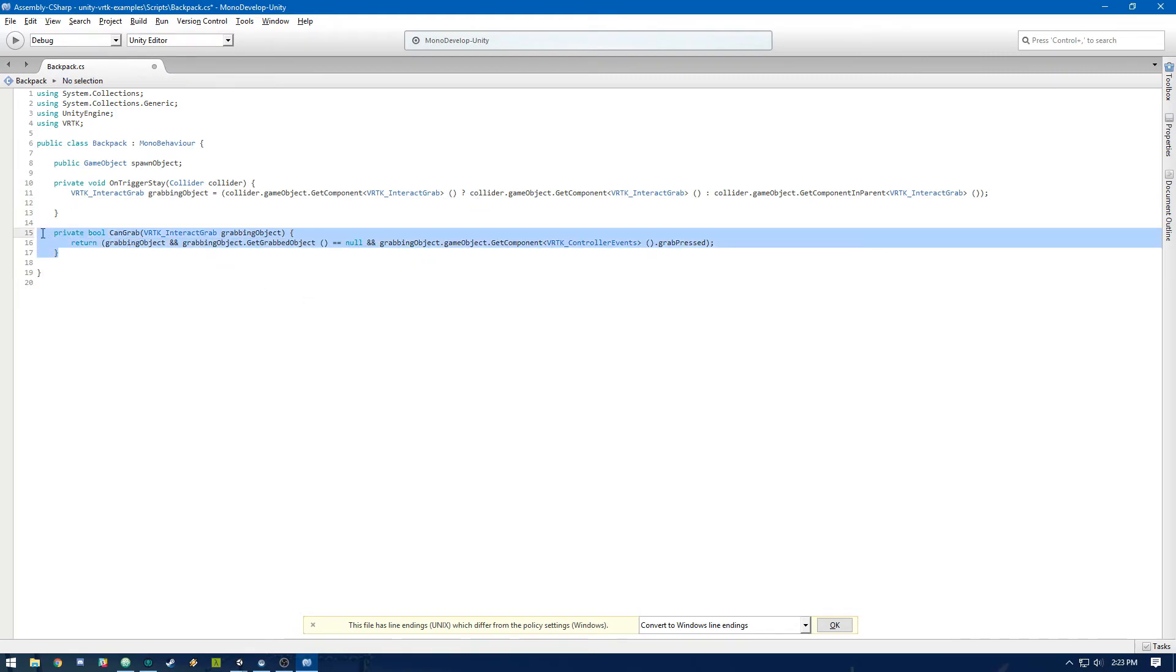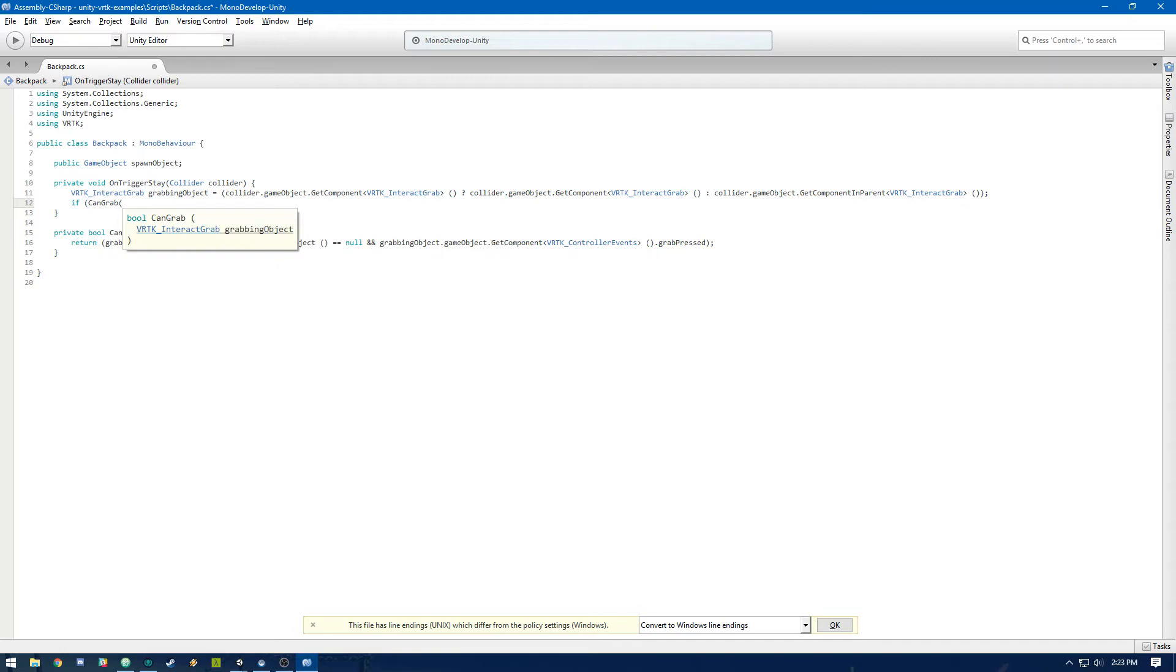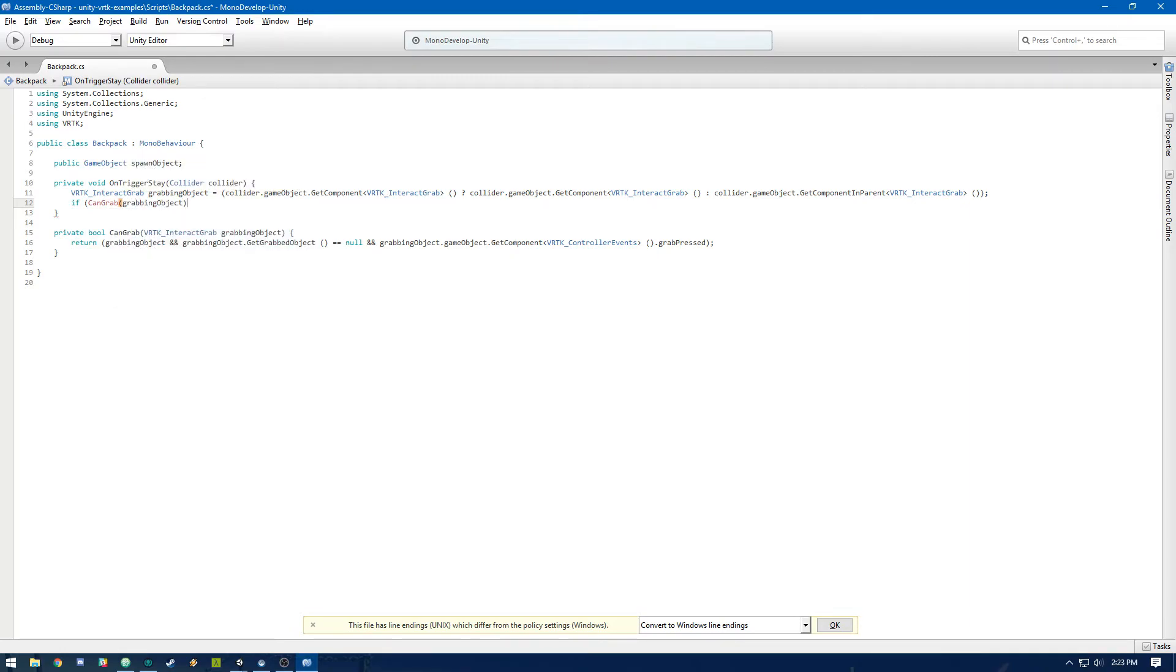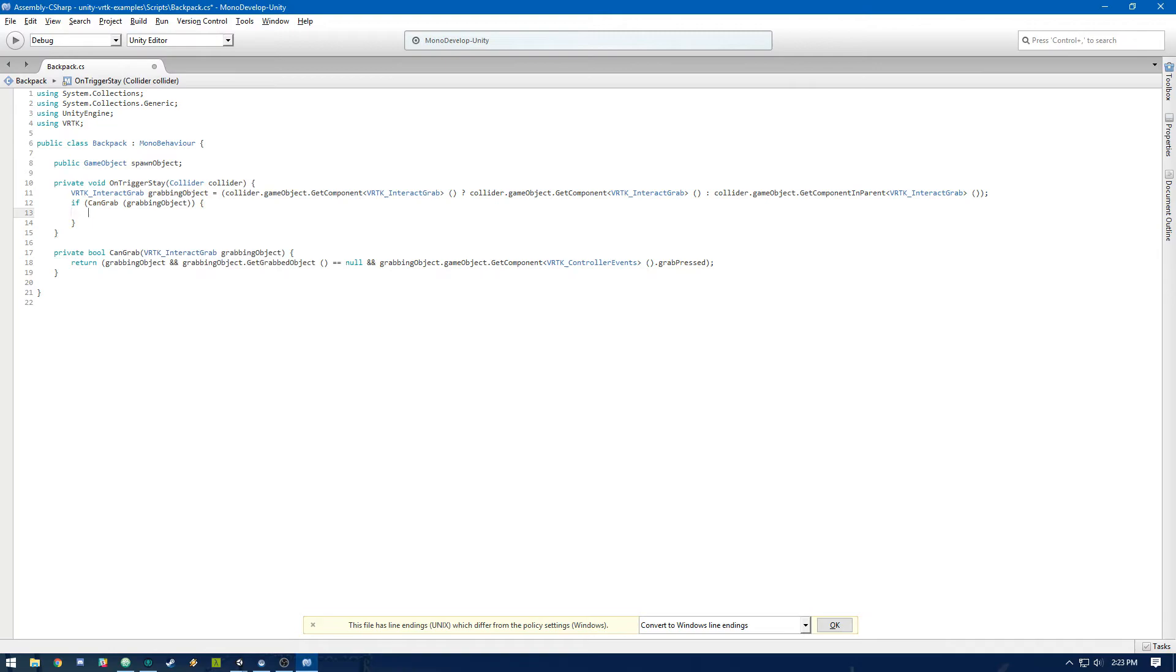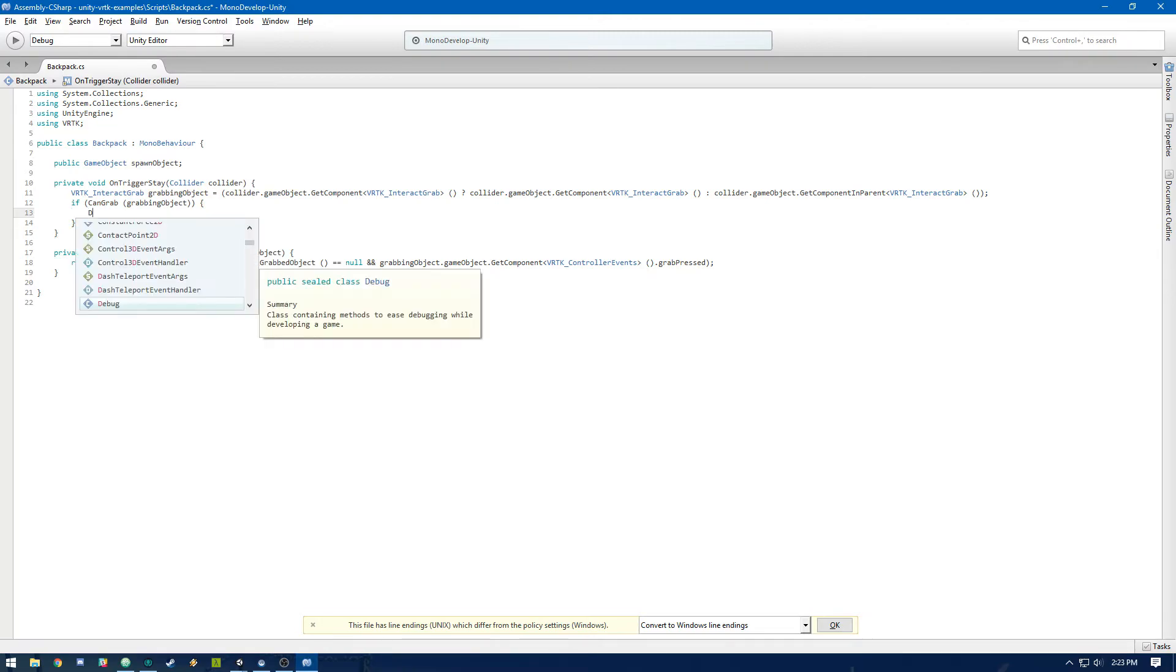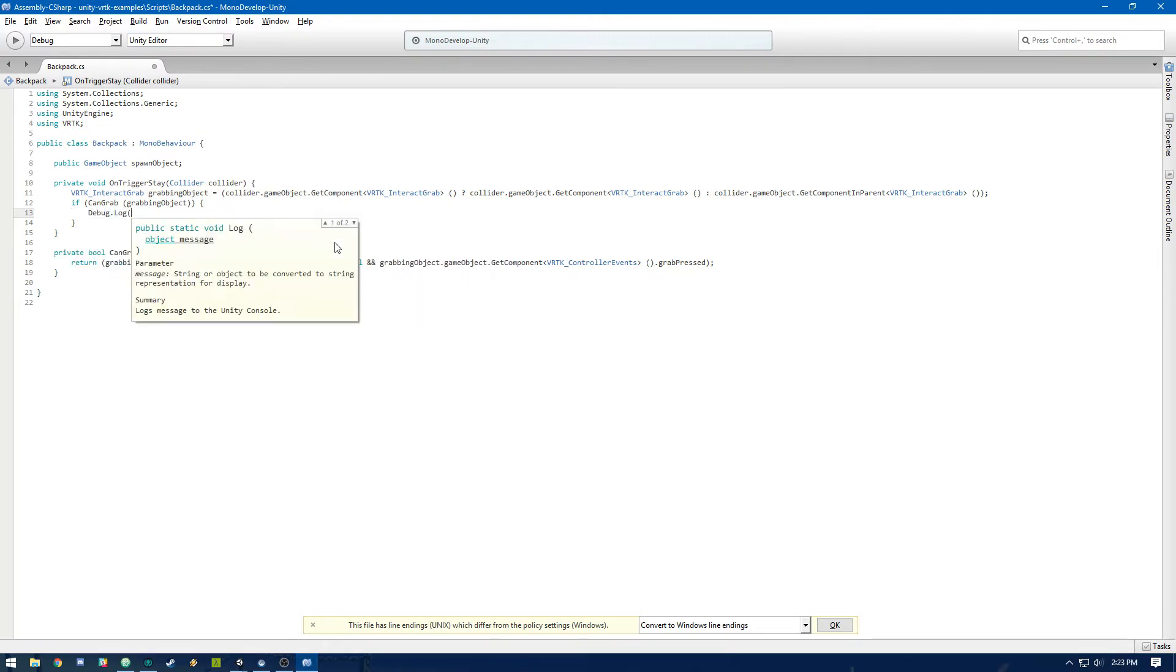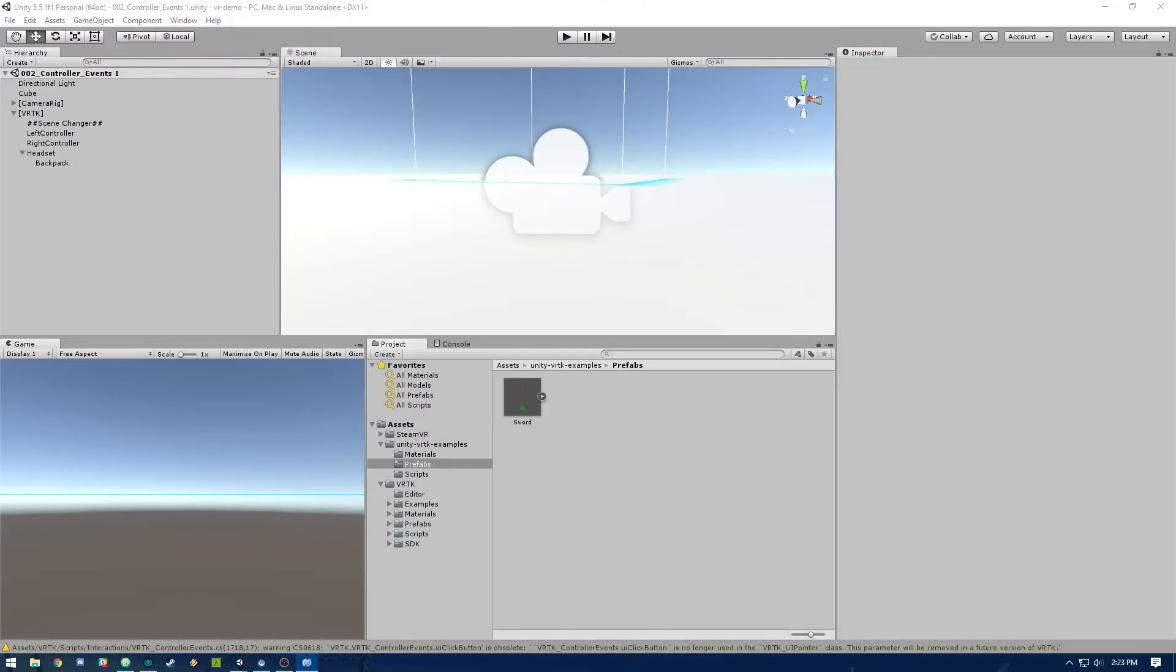Cool. So after we've created this can grab function, we're going to do if can grab on grabbing object. Then let's just log to make sure that we actually will be spawning this object. And we'll implement the logic to do that once we've made sure that it's actually working. Okay. So let's jump into the headset.